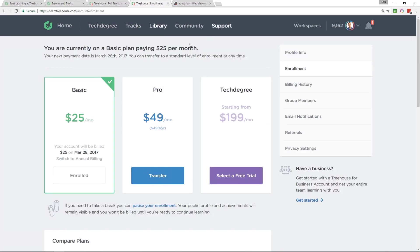They've got tech degrees as well, which I think is a good alternative to a boot camp. If you don't want to spend a whole heap of money on a boot camp, have a look at the tech degree.